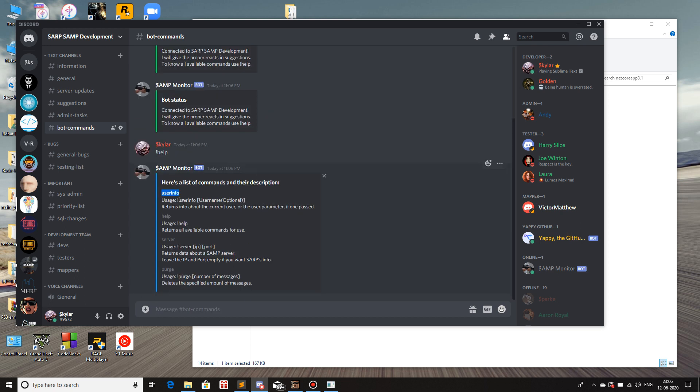So first is user info. What this does is basically, it's just a dummy command just so that I know that it's working properly. So let me just try it. User info. If I don't give anything, then it's just gonna repeat its name. And by it, I mean the bot.